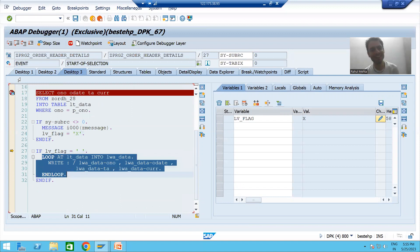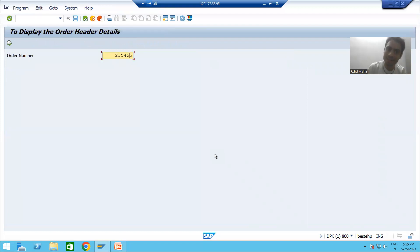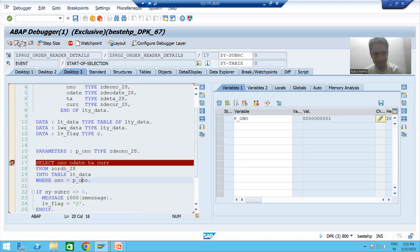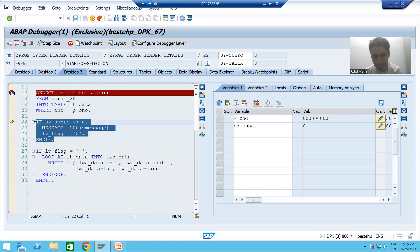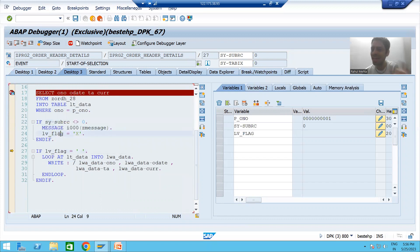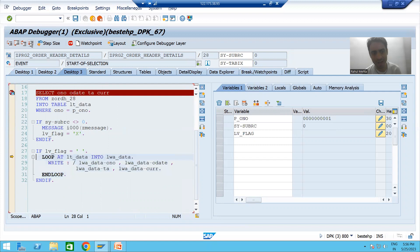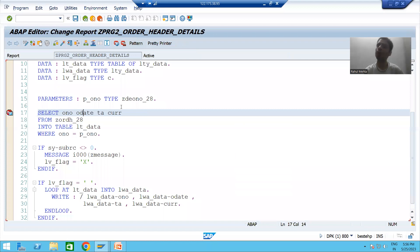I am giving wrong input. My flag is capital X, so this if condition is false and the loop logic will never trigger. I am on the selection screen itself. Now I am giving right input. You can see SY-SUBRC is 0, so this if condition is false, the flag will not be set to capital X, flag is space, the if condition is true, and it will simply display whatever is in the internal table. We got the output.